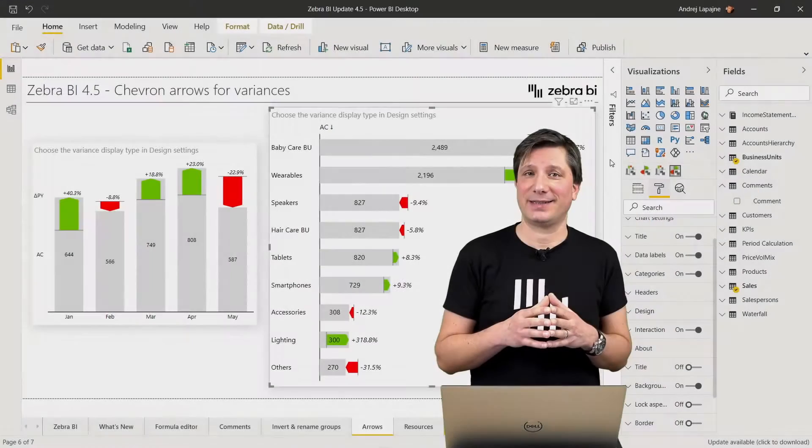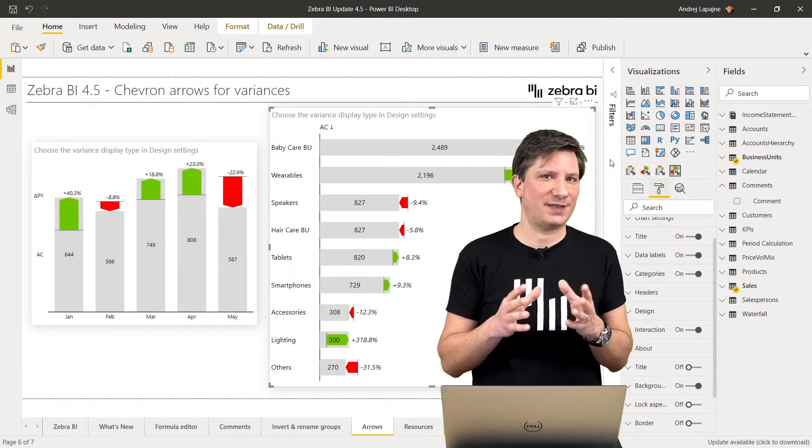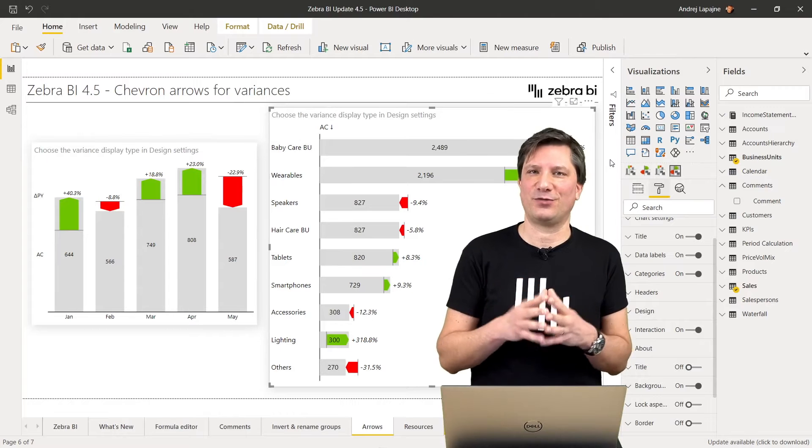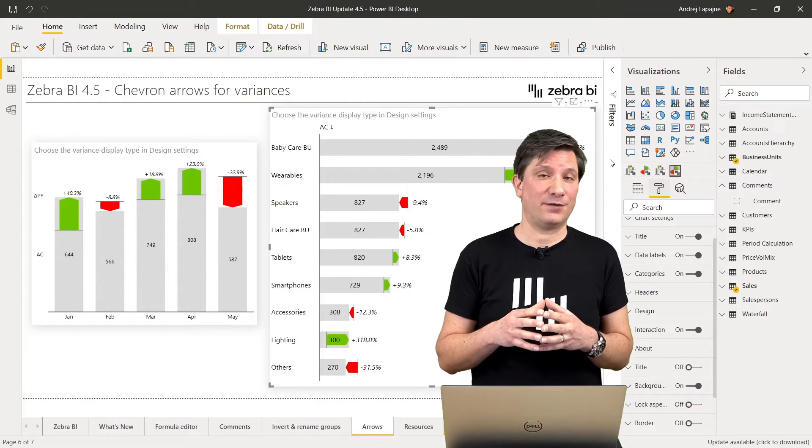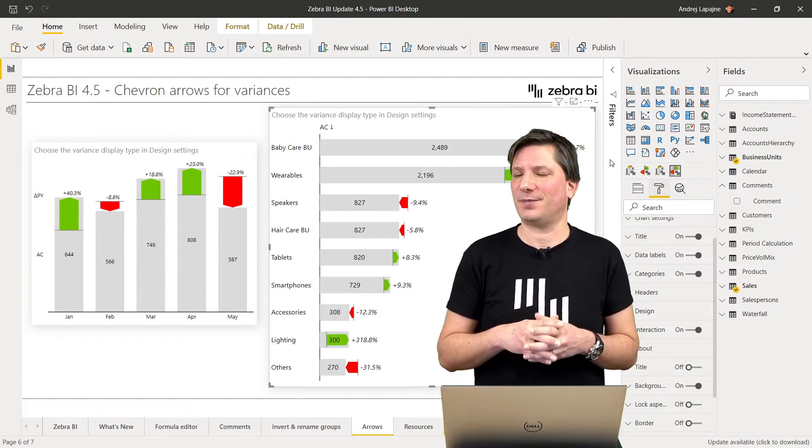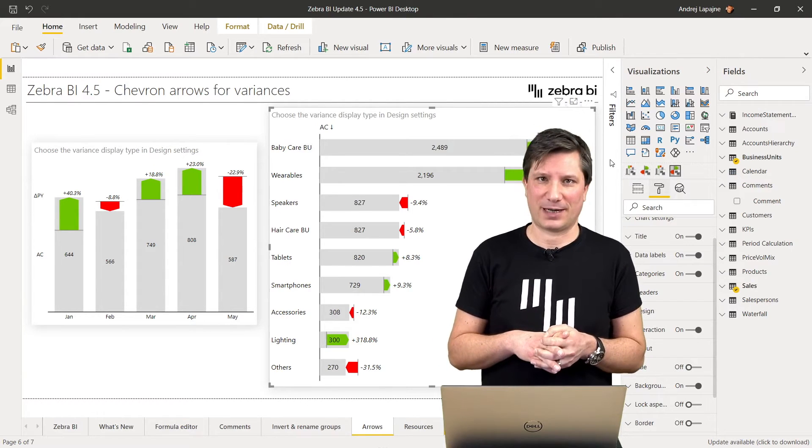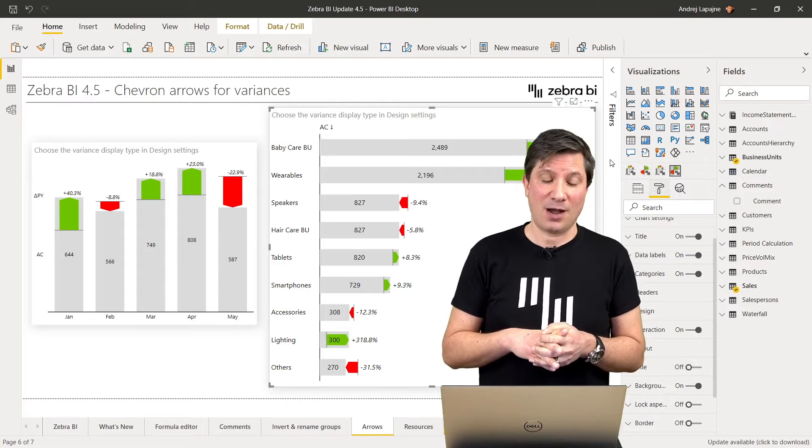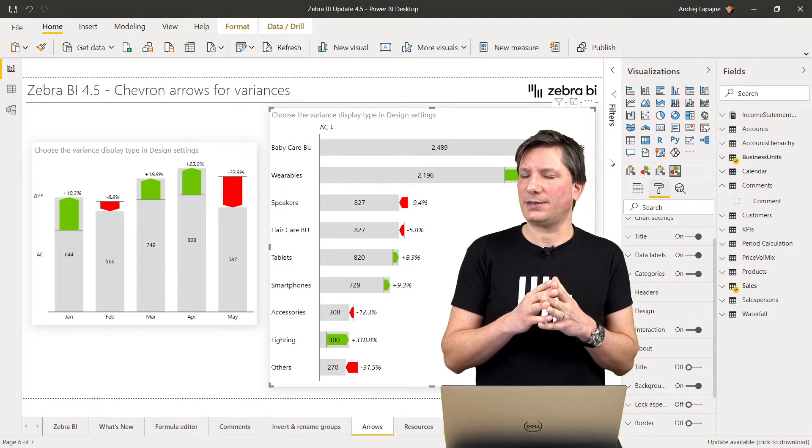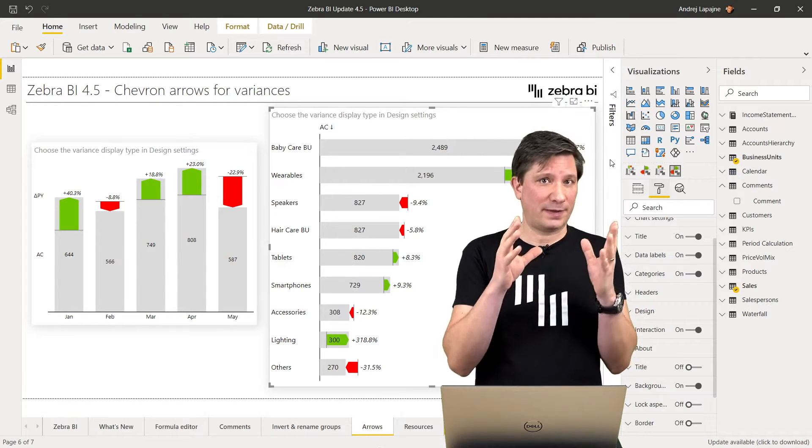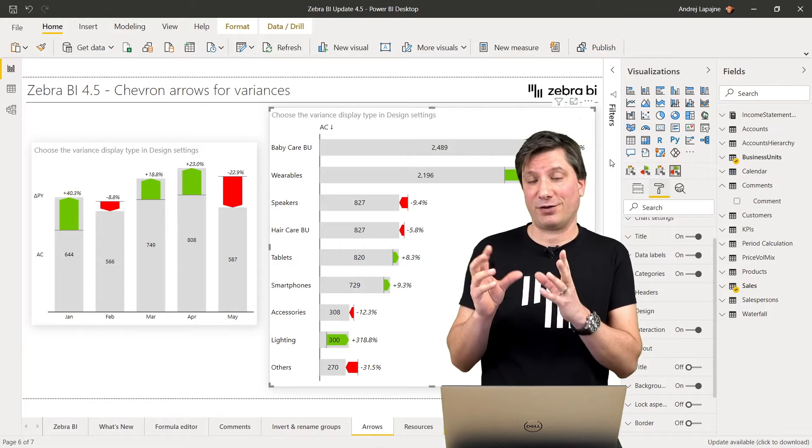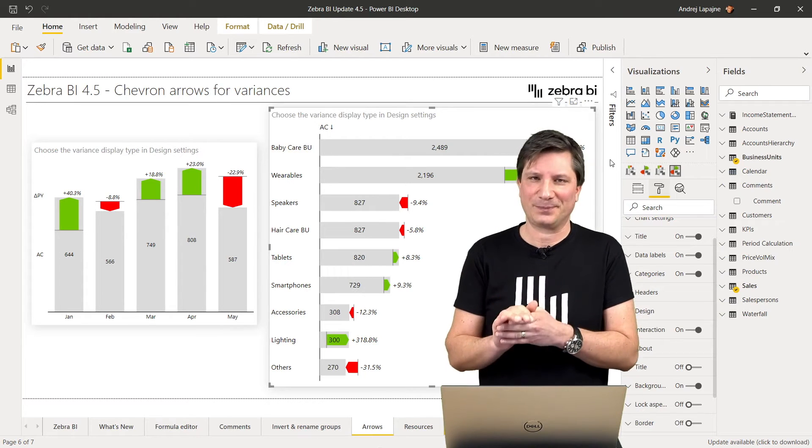We have added a number of design settings and other improvements in version 4.5 of Zebra BI Visuals for Power BI. One of them is the ability to show the variances as chevron arrows.